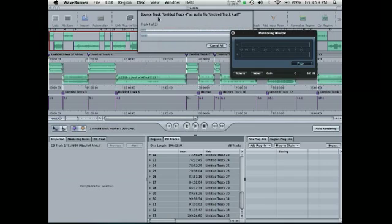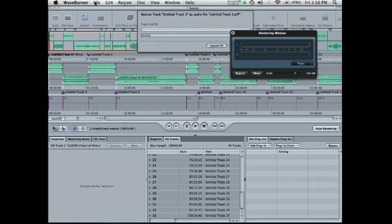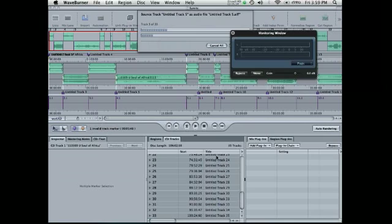So the command you want, if you want to get out of WaveBurner and into iTunes, there's no share folder like there would be in GarageBand. You would go to file and export CD tracks. And it only is an option if you hit this tab and select all of the tracks that you want to export.